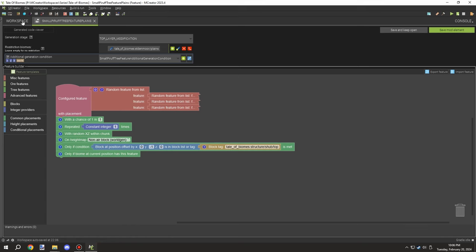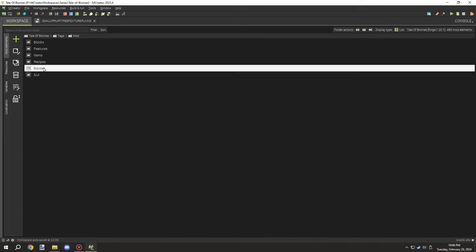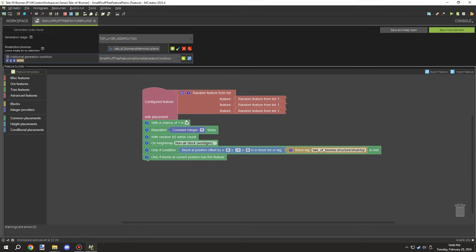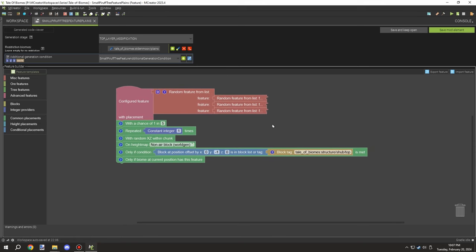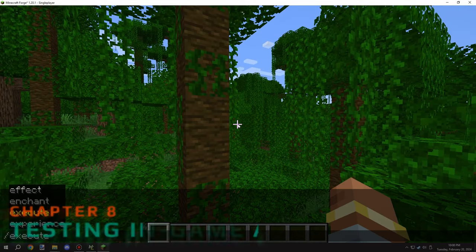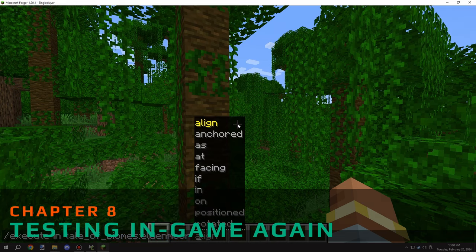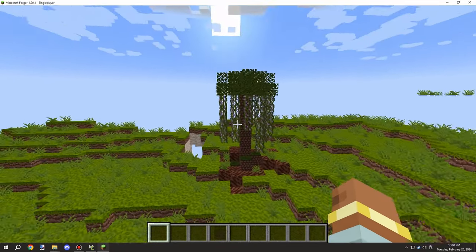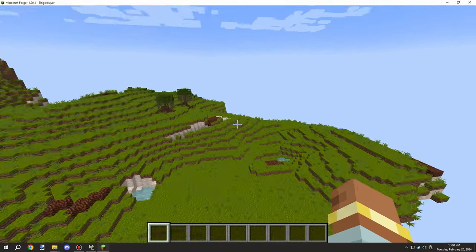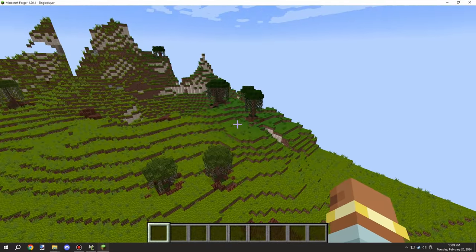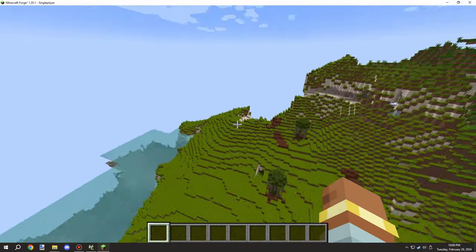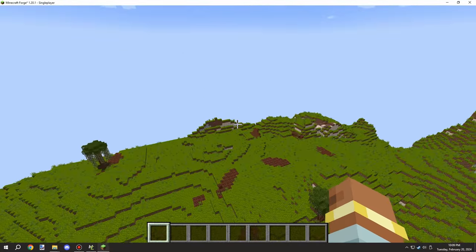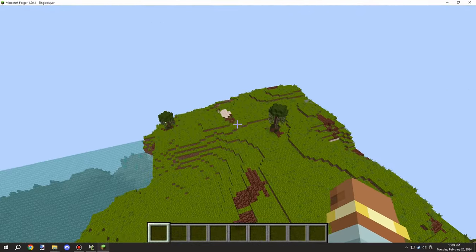I'm using a biome tag so if we add additional plains biomes we can just update that — it's already taking the flower plains into consideration as well. Then I adjusted the rarity and amount of trees. After that I went in game to test, and the trees are generating — they're not that common, which is perfect for a plains biome. In Minecraft, plains biomes have random scattered trees, mostly oak, and I wanted to mimic that design with our own tree system.